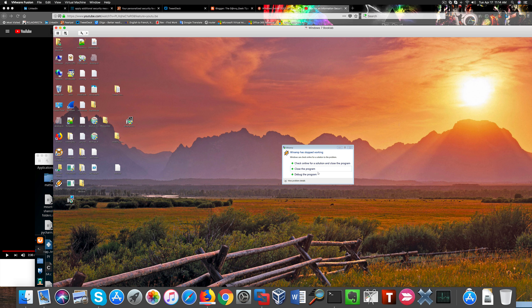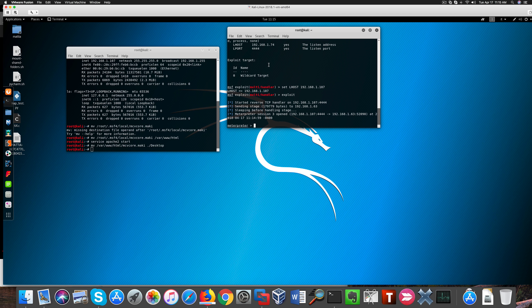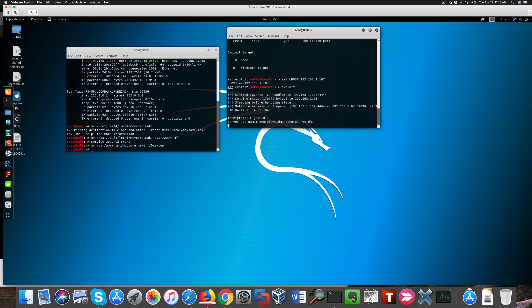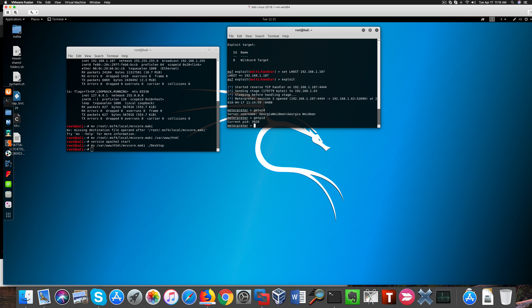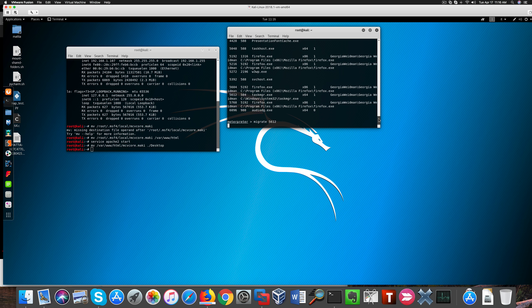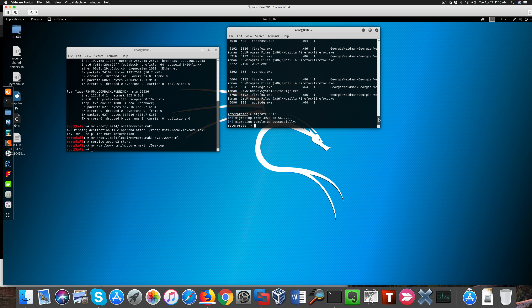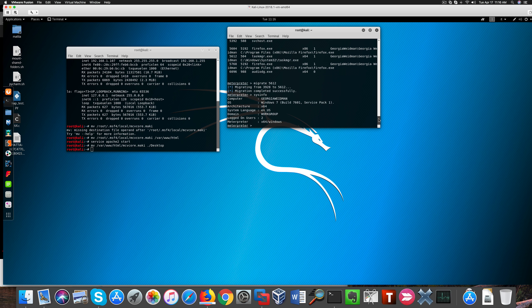On the other end we have a Meterpreter session. I'm going to migrate to a more stable process because Winamp crashed, so if it keeps crashing we might lose our session. And here we have information about our victim machine. You notice it's a Windows 7 machine that I use for Georgia Weidner's class.